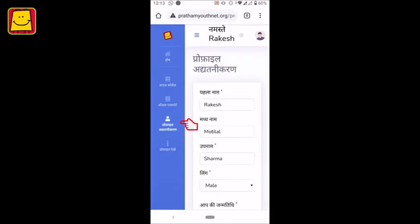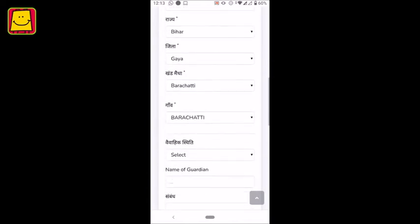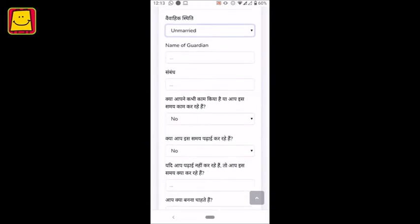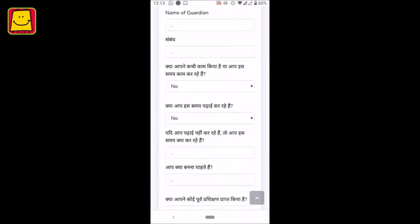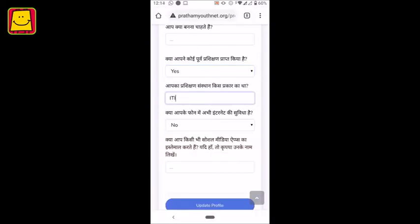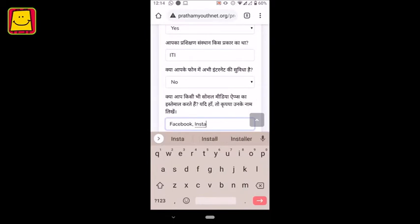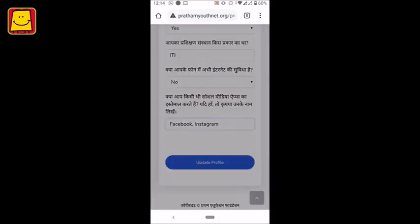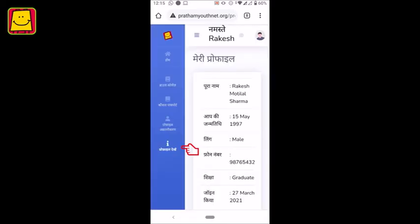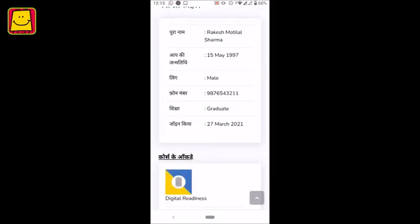You can change your basic information like phone number or email ID entered at the time of registration in Profile Updation. You can also add more details like marital status or current occupation in the form given below. Tap on Update Profile to save all the information. To see all your basic information, select View Profile.